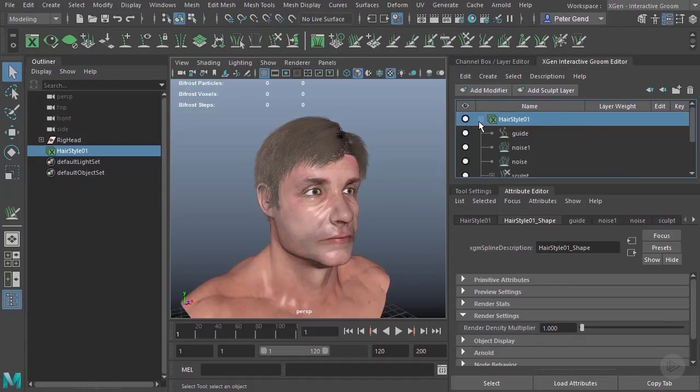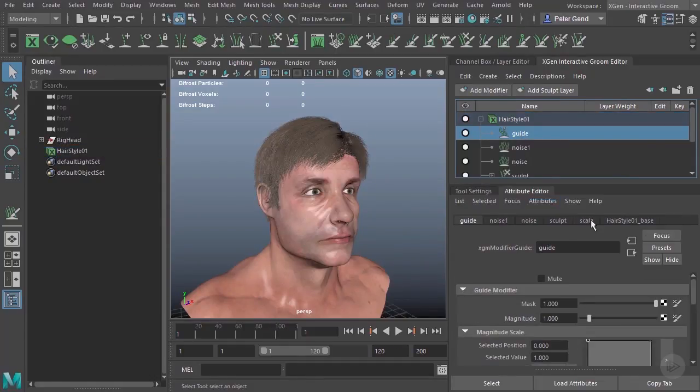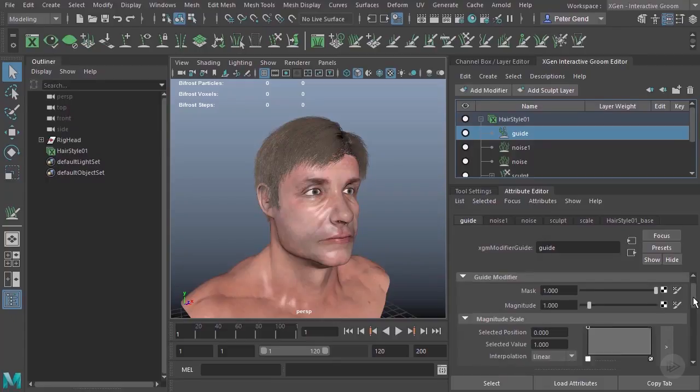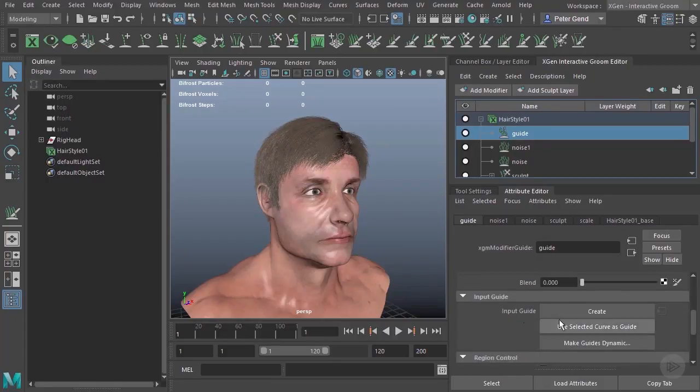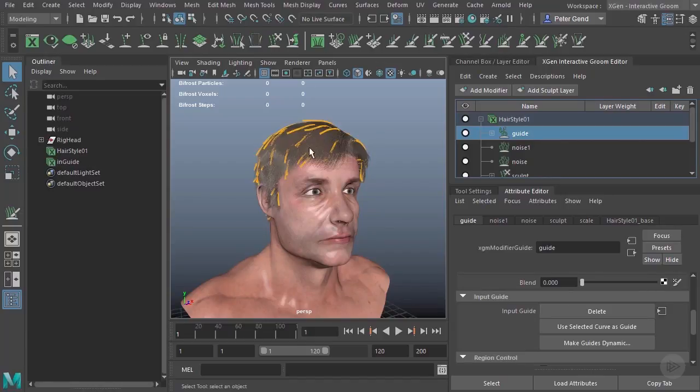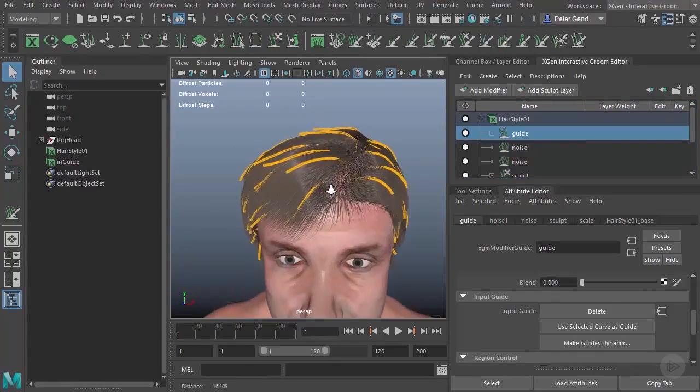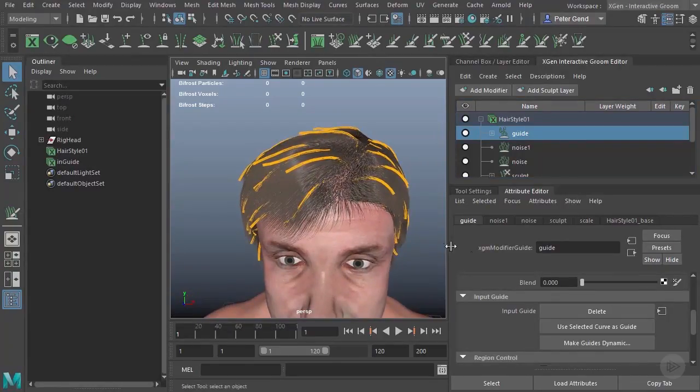Go ahead and add that in, and you can see it'll add the guide right there. Here in the attribute editor, in order to get this to work, I need to come down here under input guide and create some guides. Go ahead and create them, and you can see there are our guides.